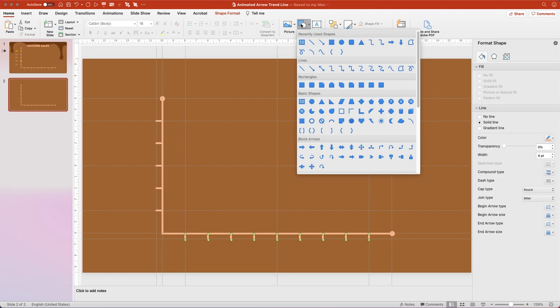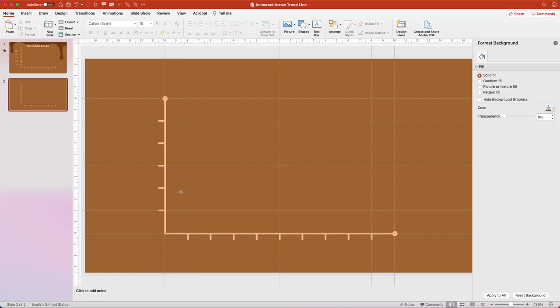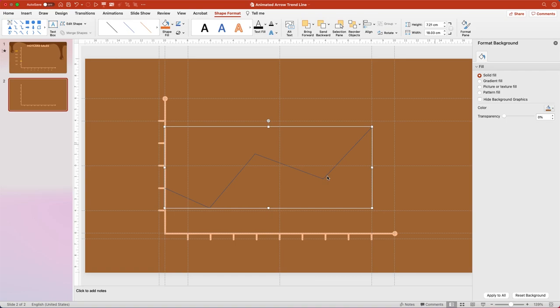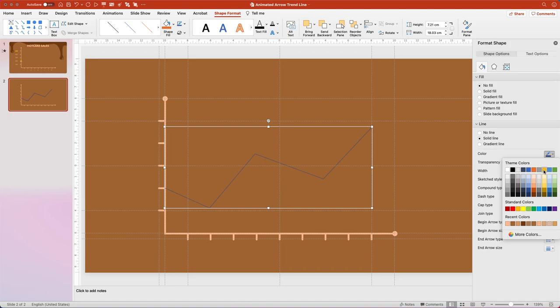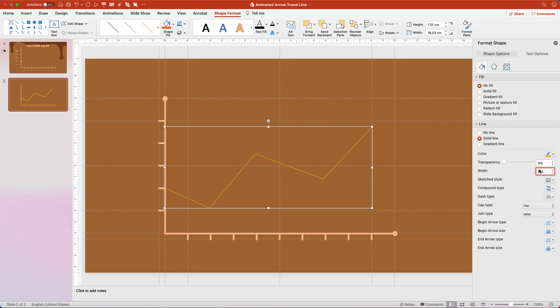Now we're going to draw our trend line. Go back to the Home tab, go to Shapes, and choose the Freeform tool again. Click once to start a point, then click again to place the next point, continuing for each corner — you'll get all straight lines, which is ideal for a trend line. Once you've completed the trend line, hit Escape to lock in your shape. In the Format Shape pane, change the line color to hex code FFC000, the width to 4 points, Cap Type to Round, and send this shape to the back.